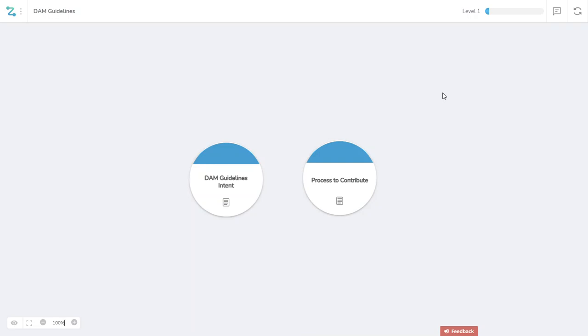First there needs to be a definition of what the guidelines ought to be. I could just do this, but I'm not nearly as smart as we are collectively, so I'm looking for volunteers to contribute to developing this set of guidelines.